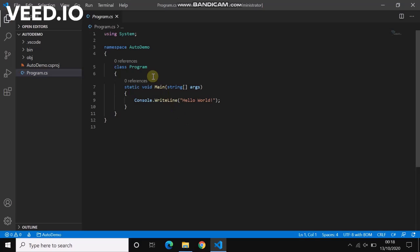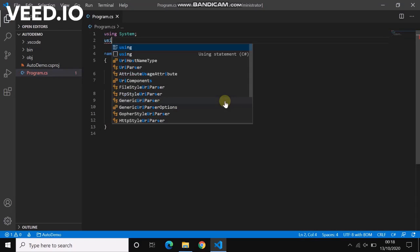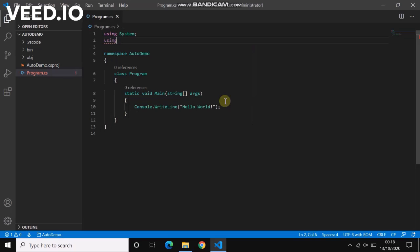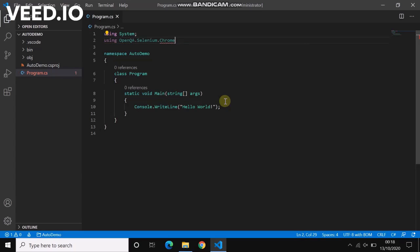Which is Selenium packages - using OpenQA.Selenium.Chrome.